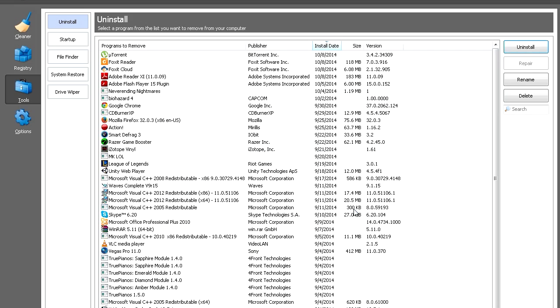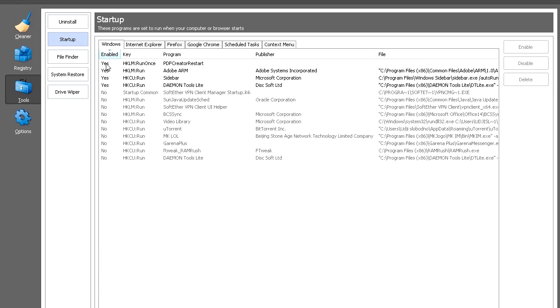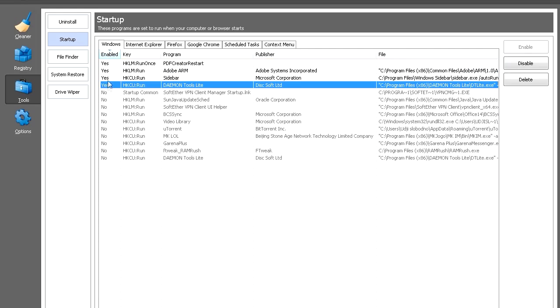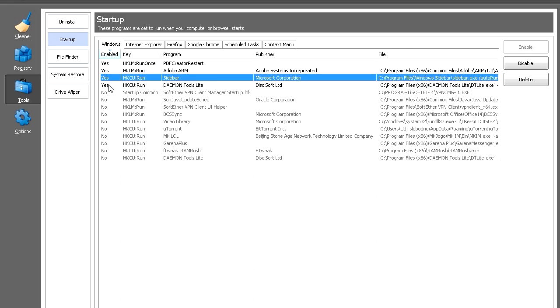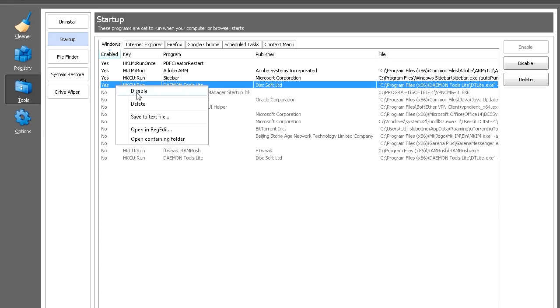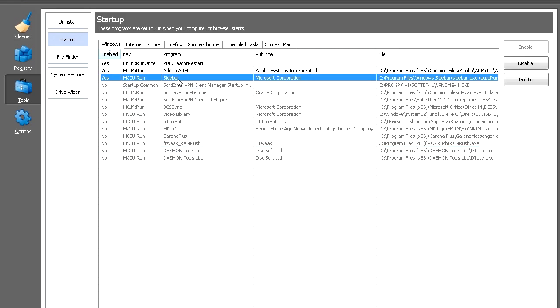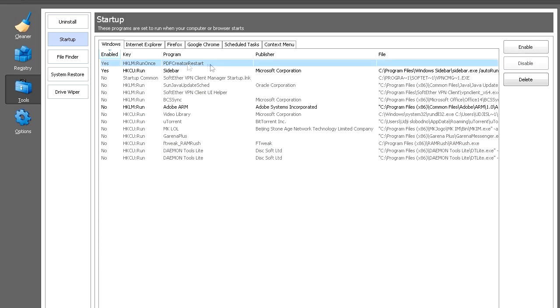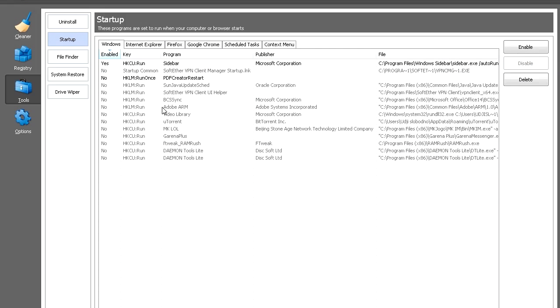Click on the Startup button. Click on Enabled to see which programs run at startup. Programs with Yes in front of them are going to run at startup. We have Daemon Tools Light, I don't need that - right click, disable. Sidebar is okay. Adobe something I don't need - disable. PDF Creator - disable that too.